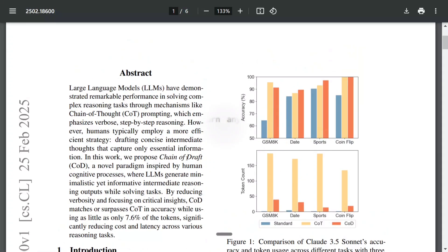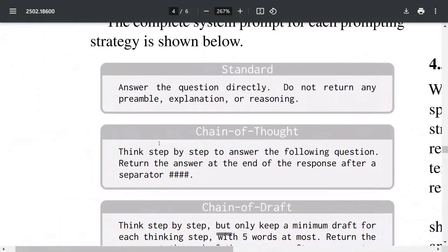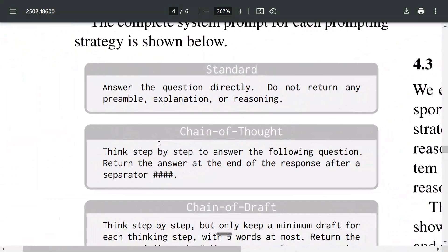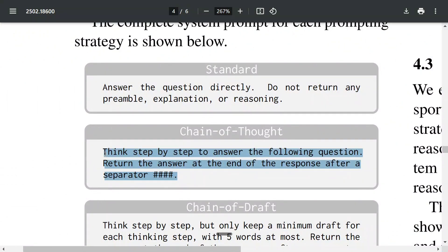So how does this prompt look like? Standard prompt looks something like this: answer the question directly, no preamble, explanation, or reason. In case of Chain of Thought: think step by step to answer the following question, return the answer at the end of response after a separator.